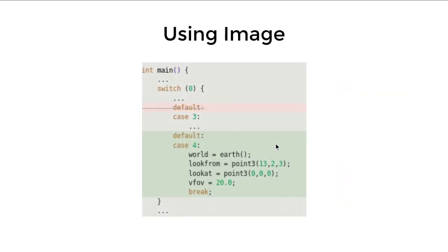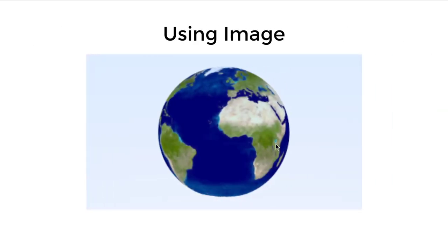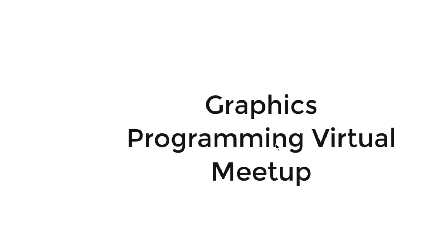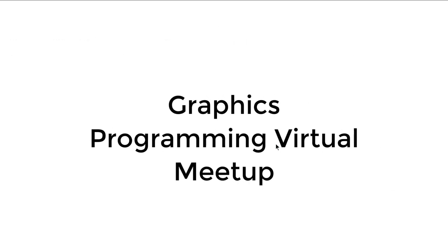We can use this earthmap.jpg as a test image, and then we will use it as an image texture and project it to a sphere. Since we have our render of earth, we add another case in main, and we get this nice image. Thank you.